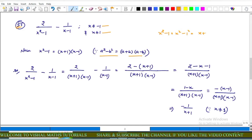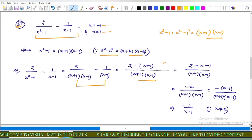The expression becomes 2/[(x+1)(x−1)] − 1/(x−1). Using fractional calculation this gives (2 − (x+1)) / [(x+1)(x−1)], which equals (2 − x − 1) / [(x+1)(x−1)] = (1−x) / [(x+1)(x−1)]. Since 1−x = −(x−1), this becomes −(x−1) / [(x+1)(x−1)].